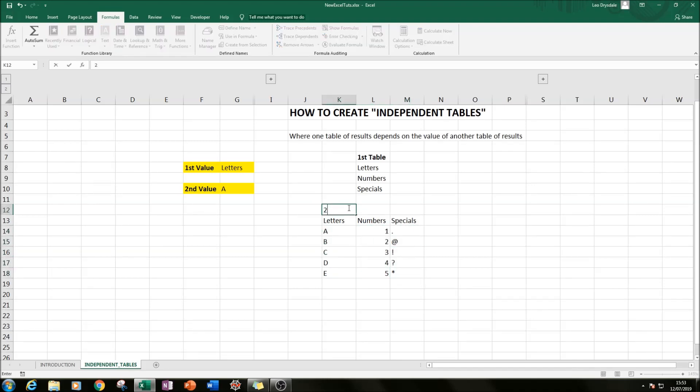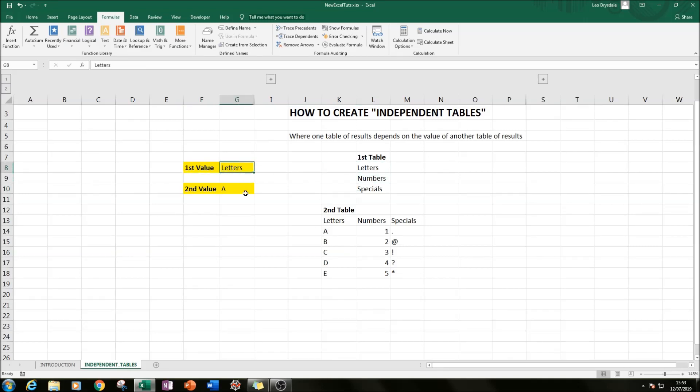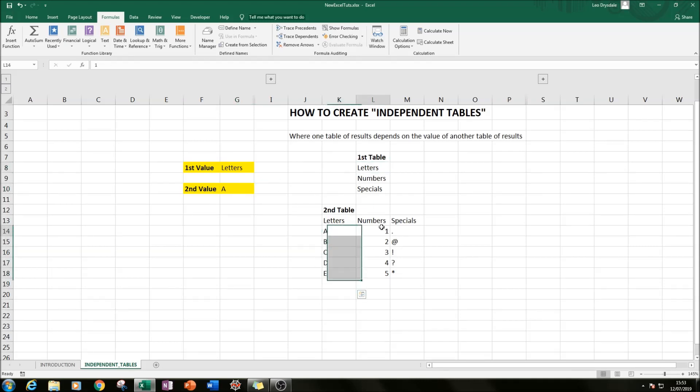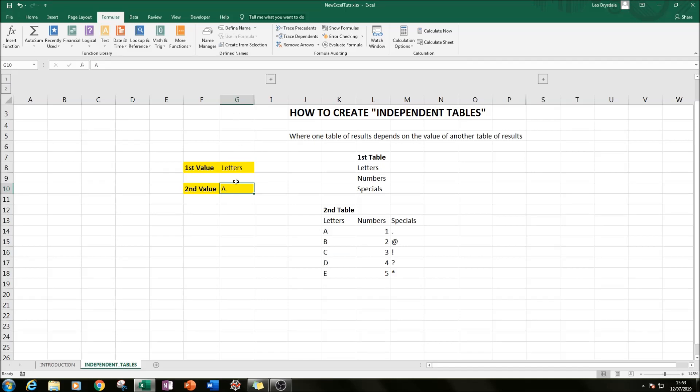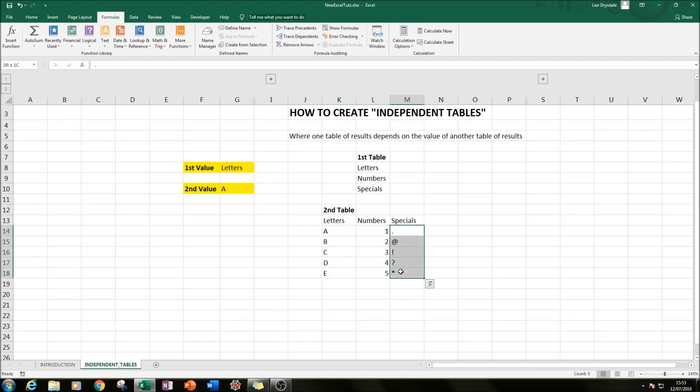So our second table is here and what we want to show is that when we select either letters, numbers, or specials here in the first value, we should get options relating to either letters, numbers, or specials in our second value in cell G10. So whatever G8 says, G10 should have a selection of five of those options.